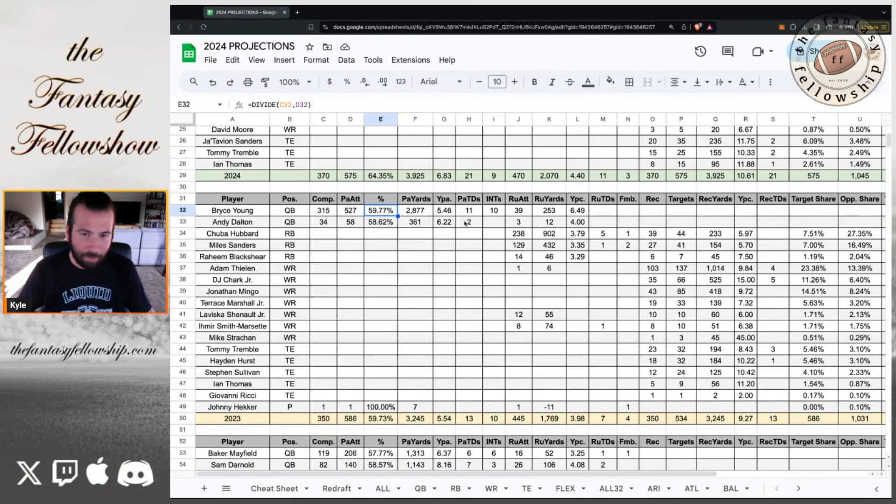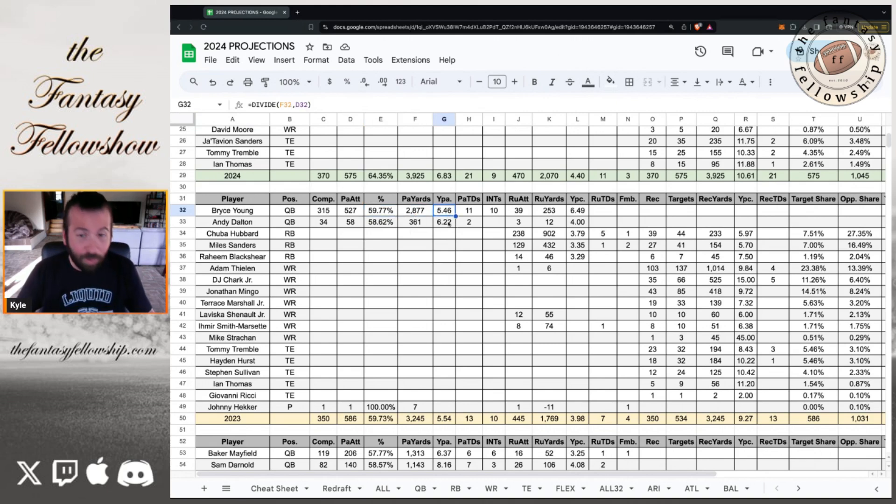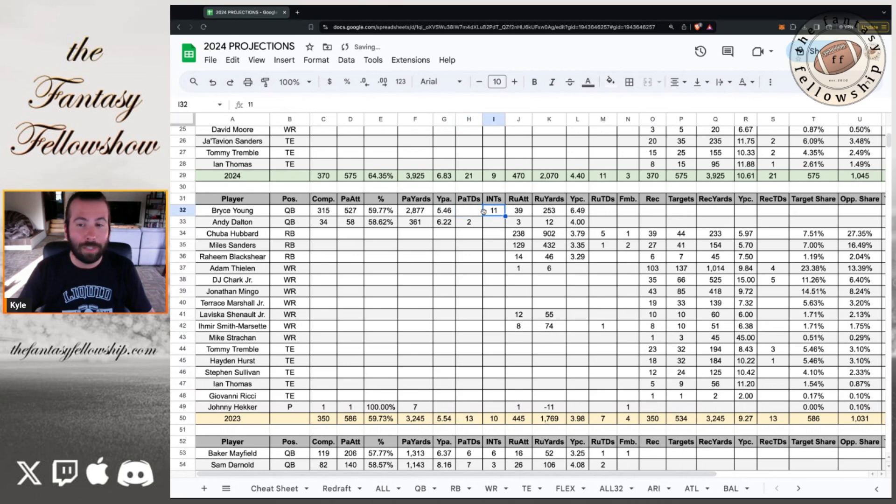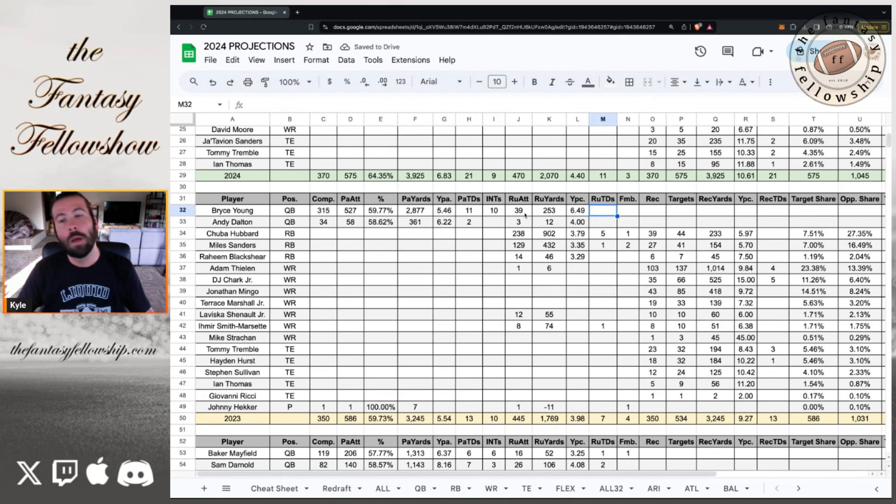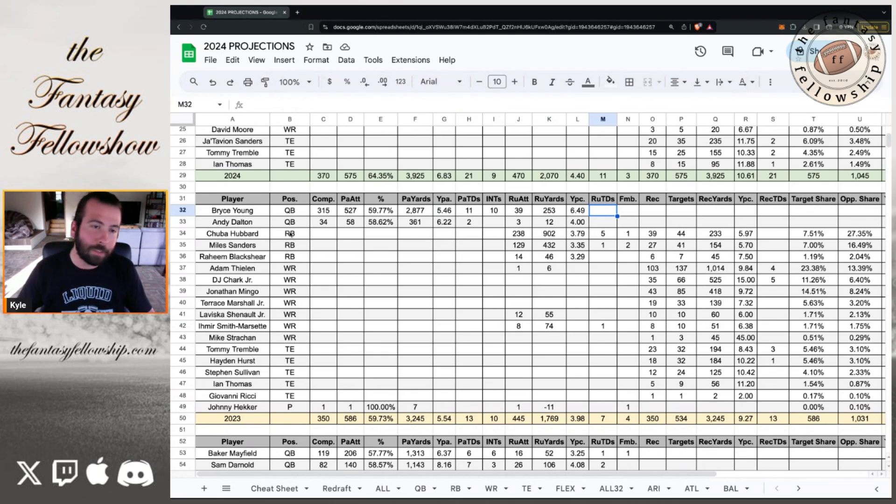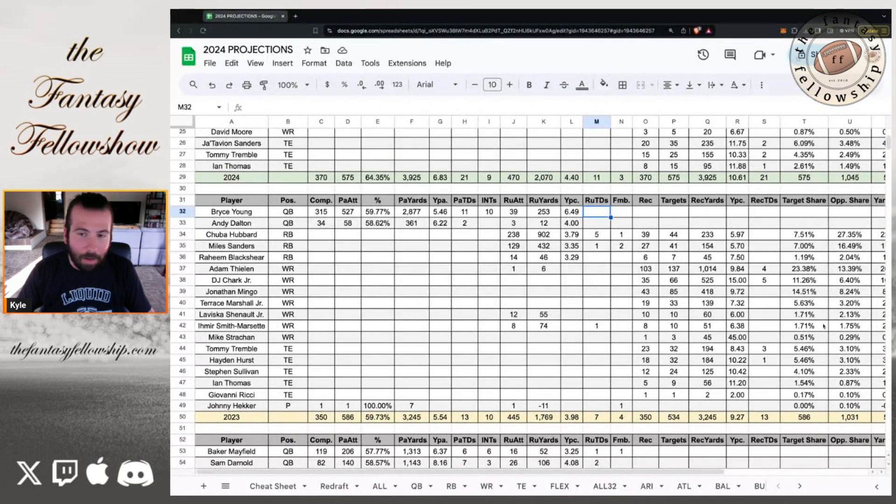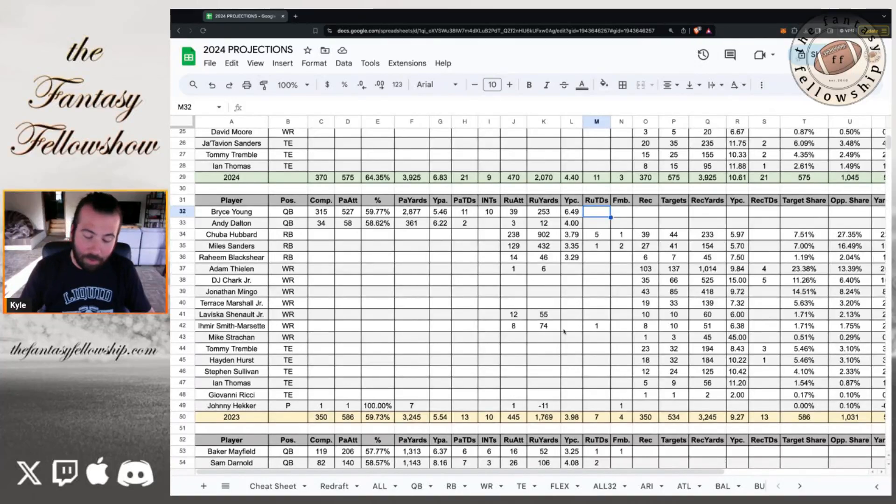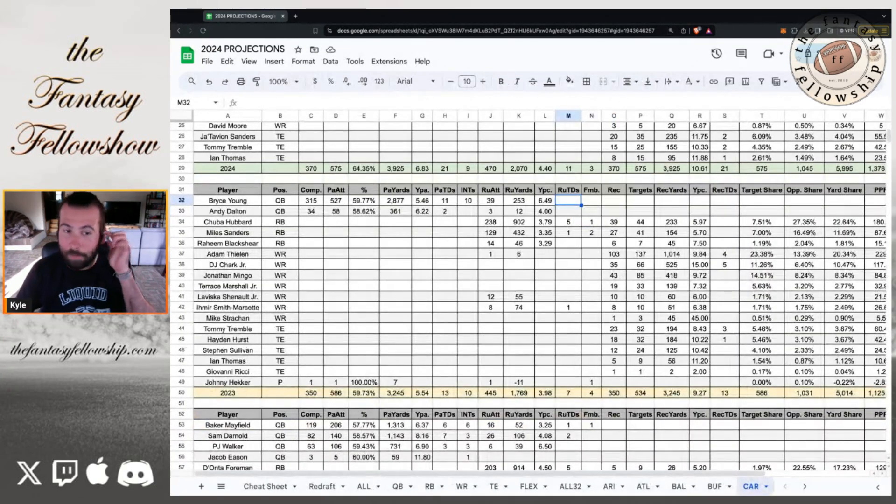Andy Dalton saw a couple games here and there. Not even 3,000 yards passing. 5.46 yards per attempt. 11 touchdowns and 10 interceptions. I was happy with the rushing numbers, though. 253 rushing yards out of Bryce Young. Would have liked to see some rushing touchdowns. But man, it was not a great rookie season.